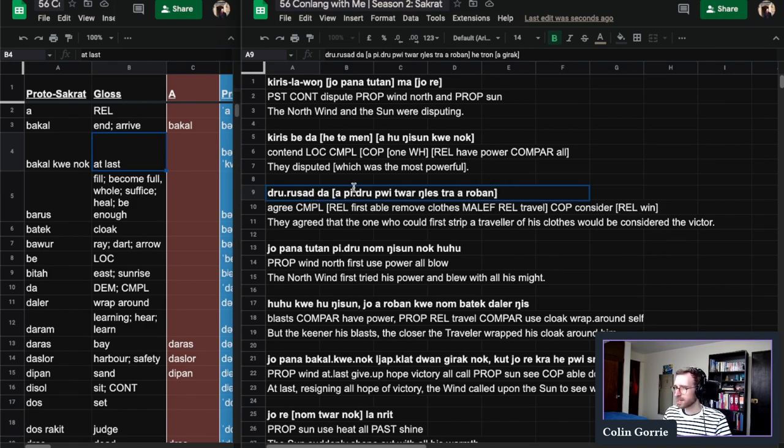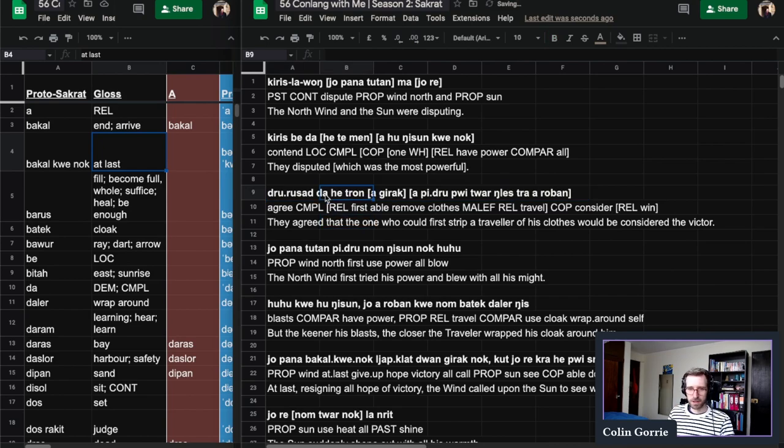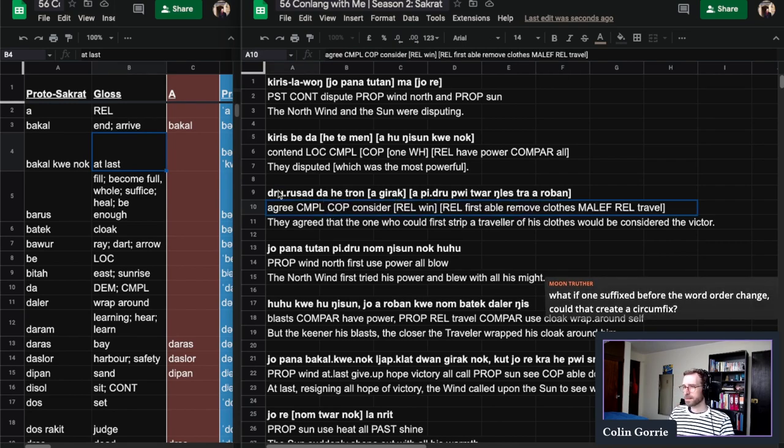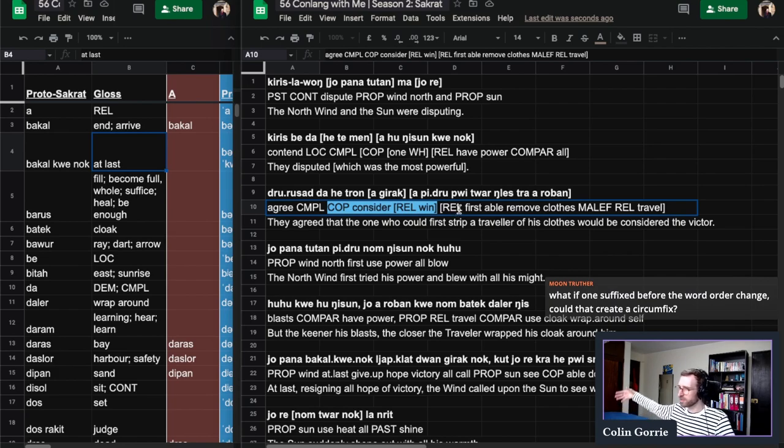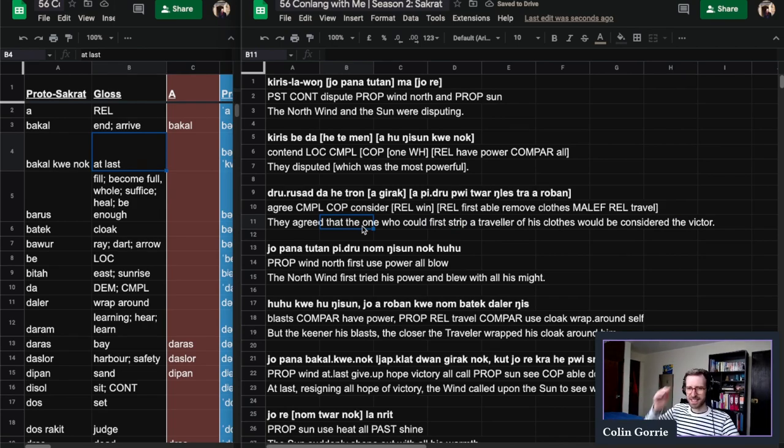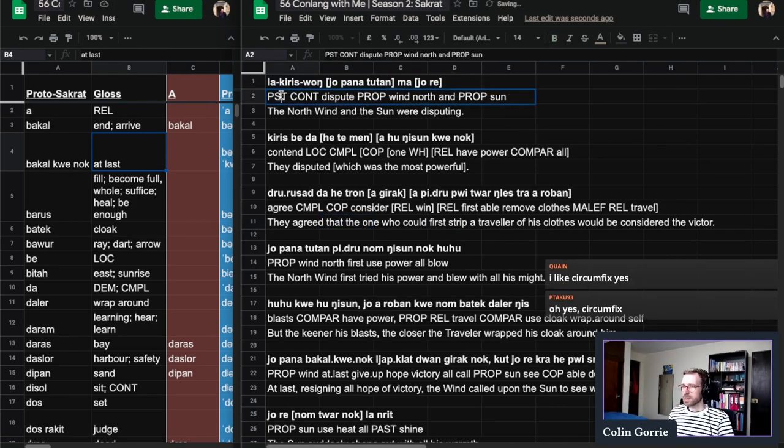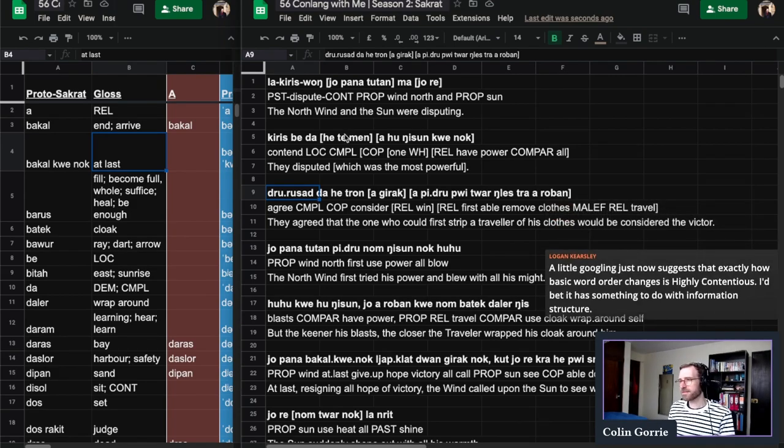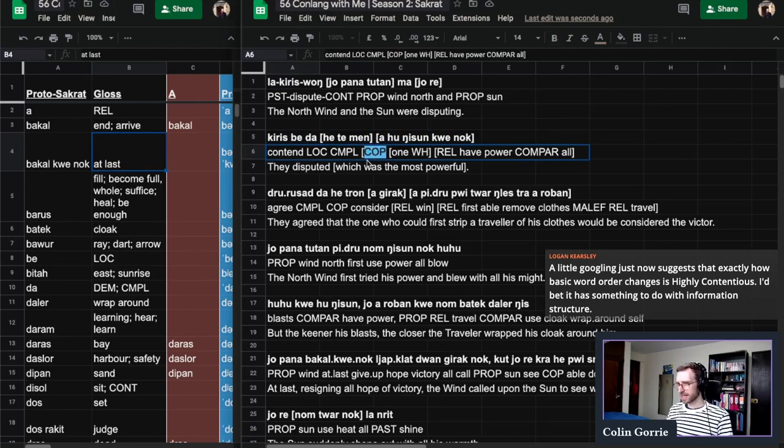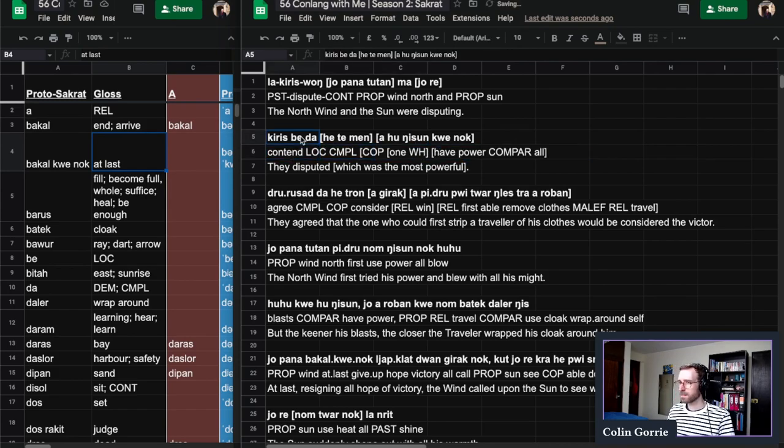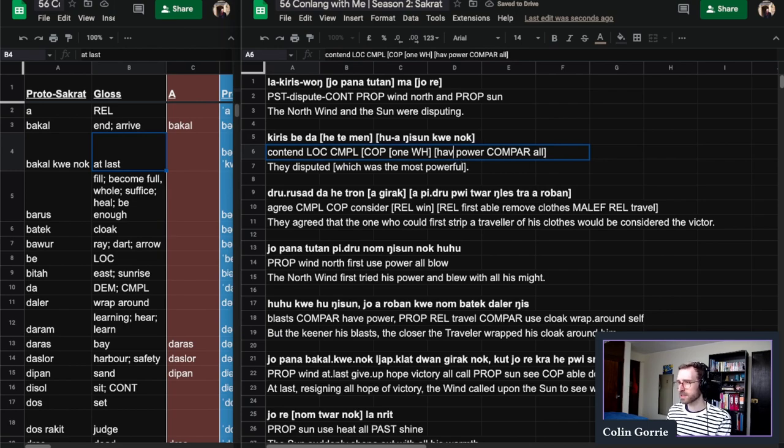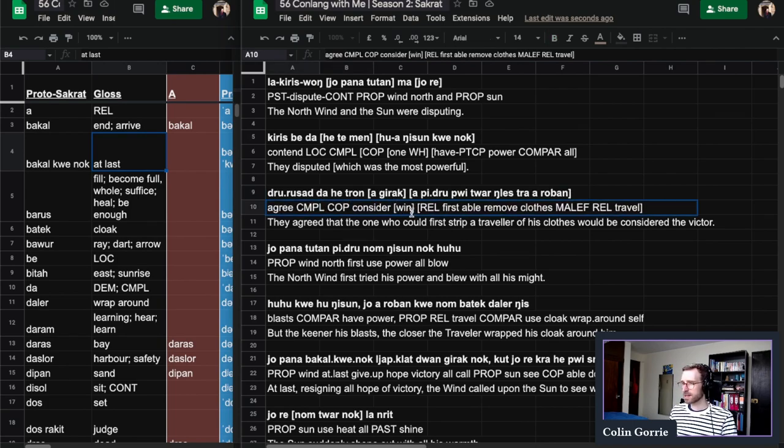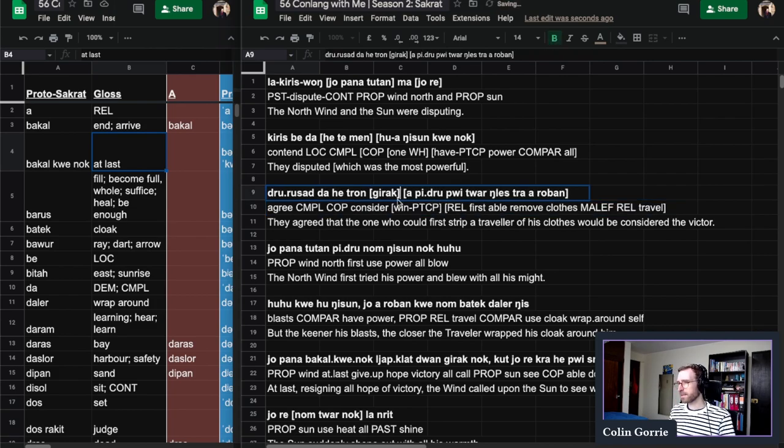In the first sentence, we have the north wind and the sun were disputing. What did they dispute? We'll take this copula and put it up here. They contended over which one had the most power. And our grammatical particles are going to turn into affixes. So we have this wong. Maybe we could turn these into suffixes. Kiris wong la. And like Quain points out, there's some fun that can be had with the phonology here, but we're going to wait for that.